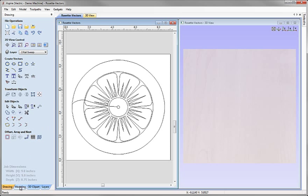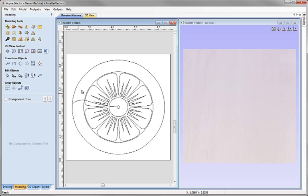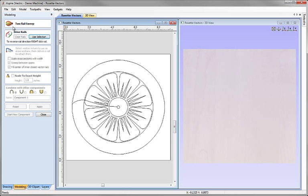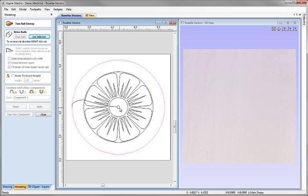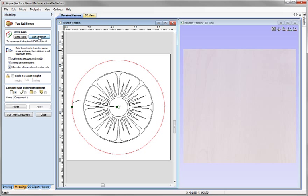I'm going to come down, click on the modelling tab, and select the 2-rail sweep icon. I'm going to click to select the outer circle and then holding the shift key down, click with the mouse and select the inner circle. We'll go up and click on the button that says Use Selection in order to choose those two as our rails. Then I'm going to come down and from the 2D view, click to select this vector here which will represent the cross section we're going to sweep around our two circles.